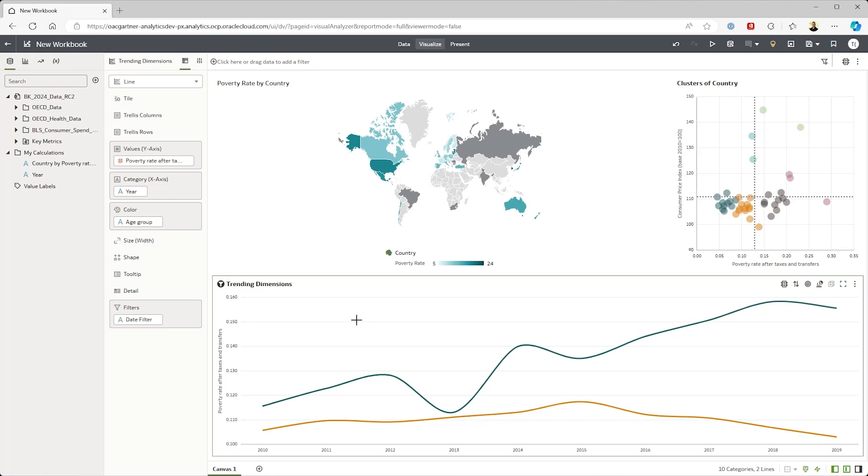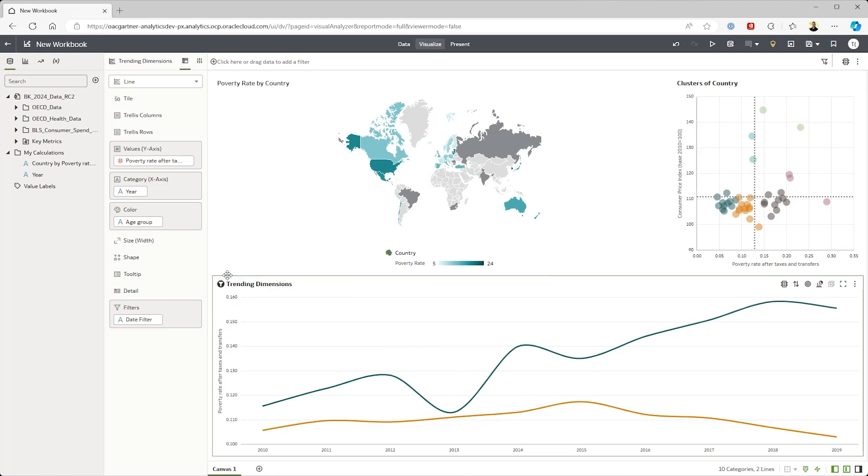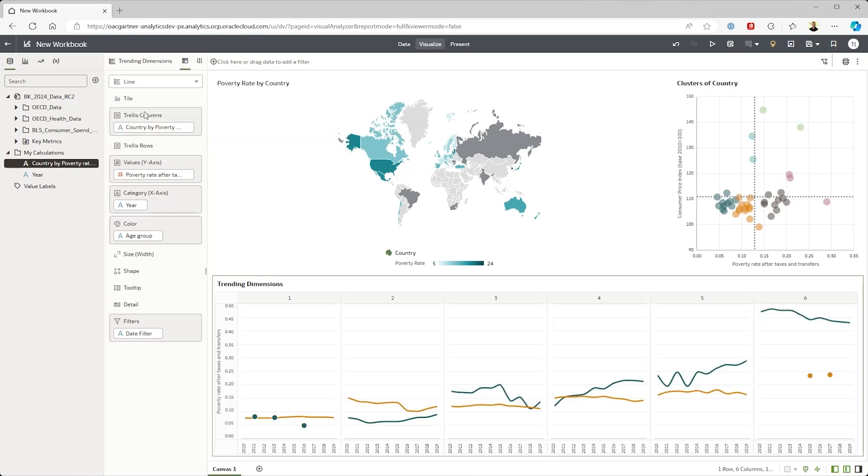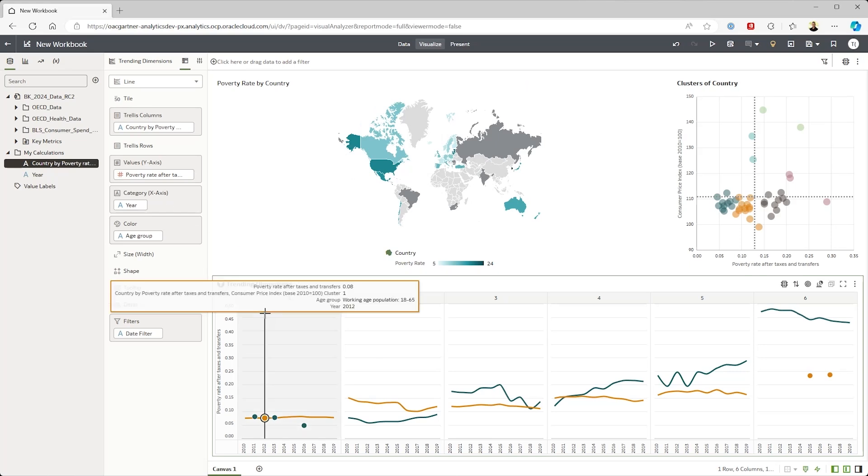But what I'm interested in is trying to identify if this trend is true across the board. What I'd like to do is look at this trend for these clusters of countries. And when I drag the cluster chart into my canvas, OAC automatically creates a calculation so that I can use the clusters as part of the rest of my analysis.